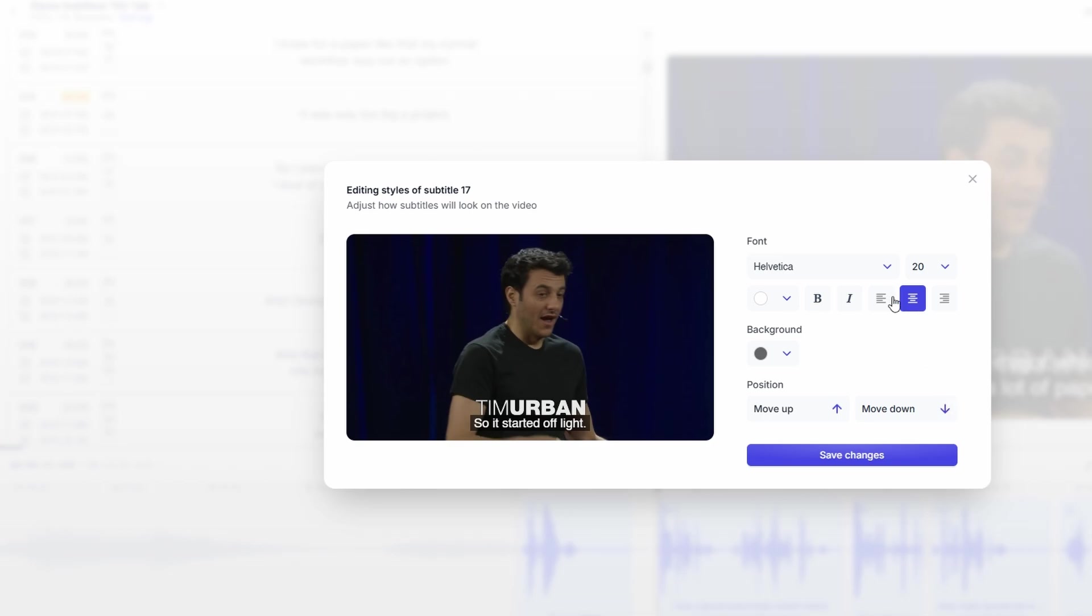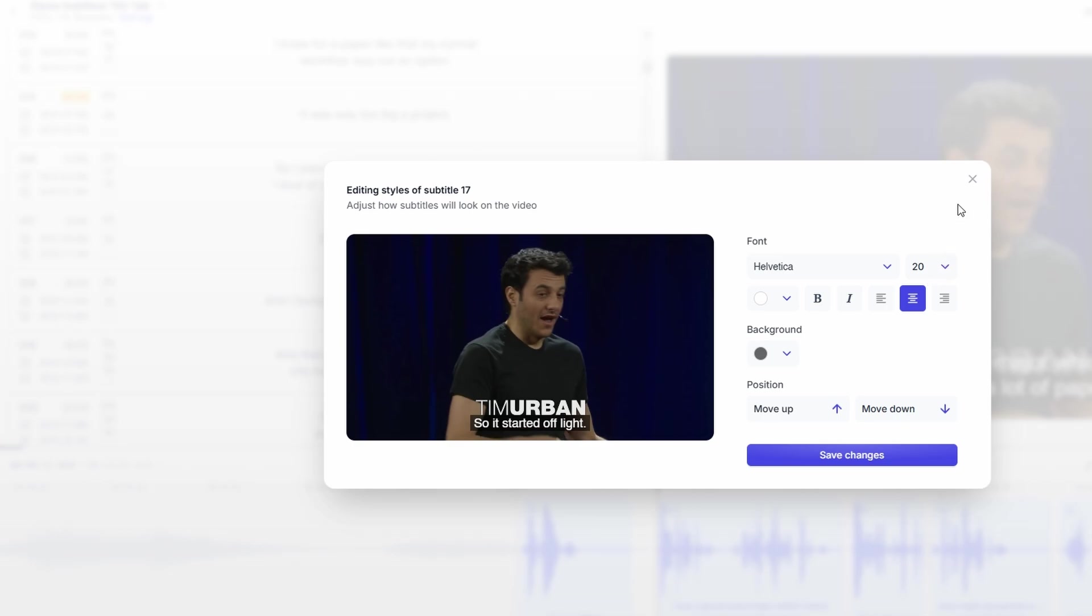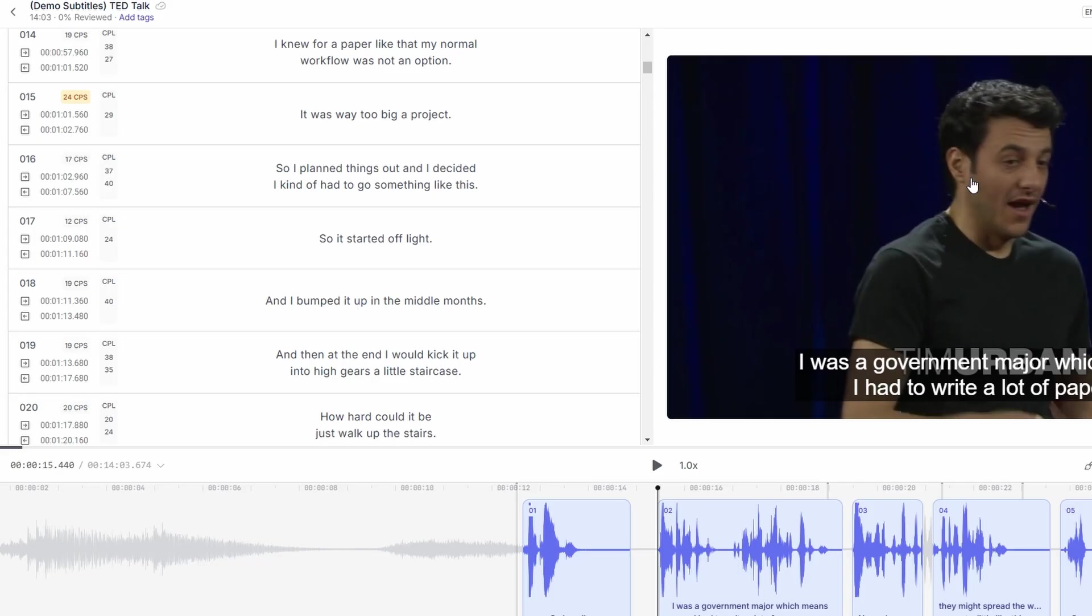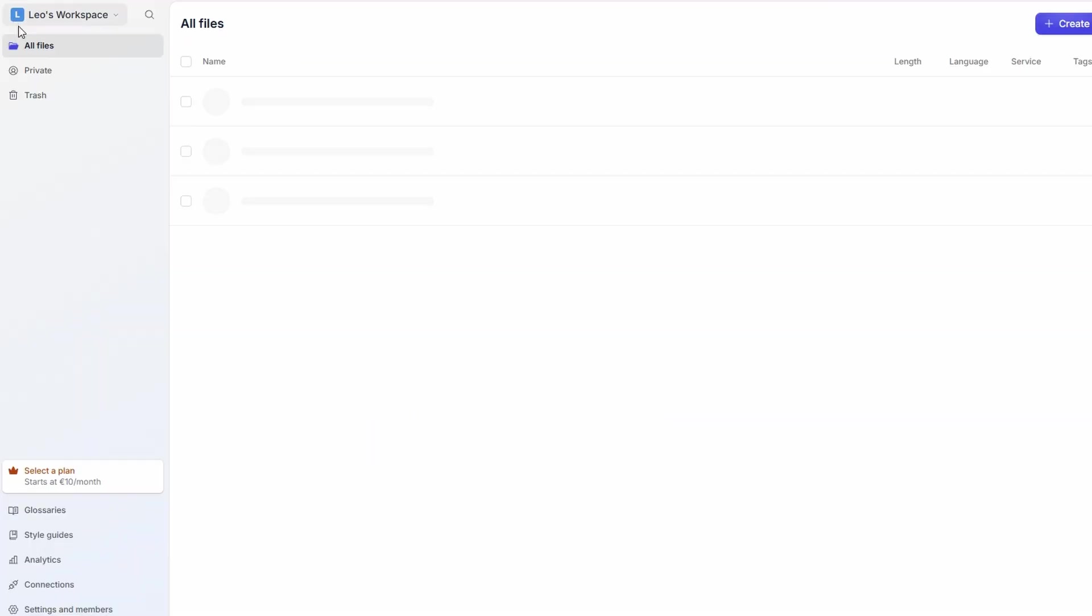HappyScribe's AI tool is a game-changer. It generates preliminary transcriptions for you, saving you a ton of time. Rather than starting from scratch, use the AI to get a head start and then focus on refining the transcription. This will help you finish projects much faster and increase your overall productivity.